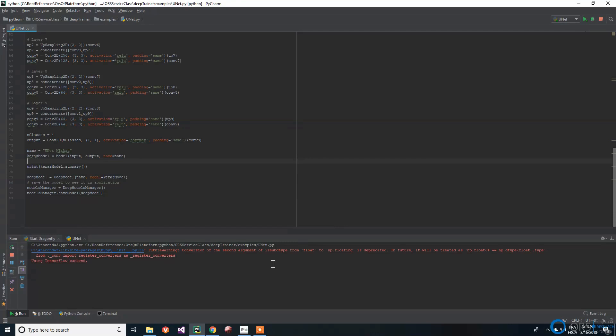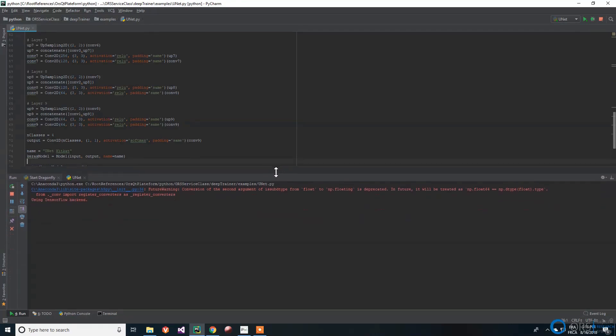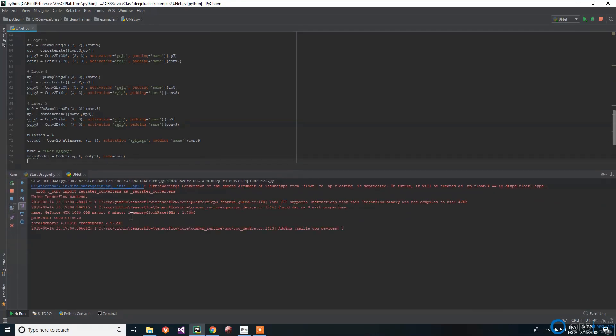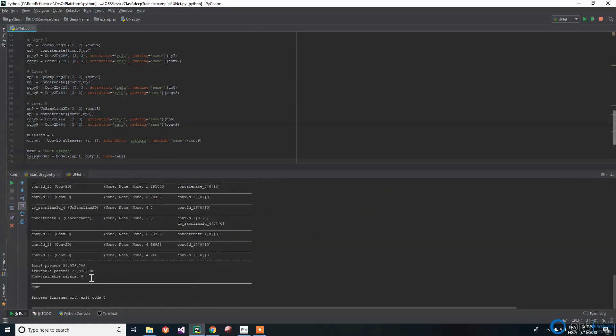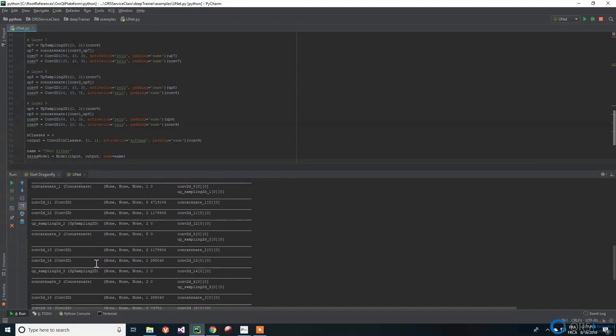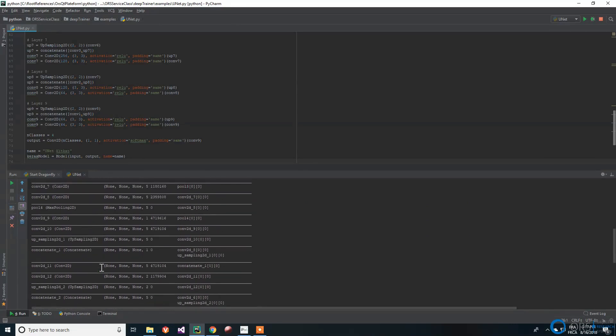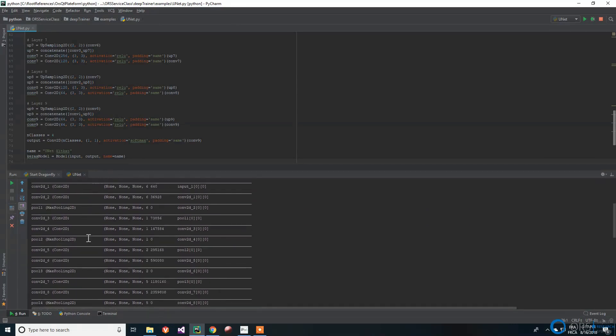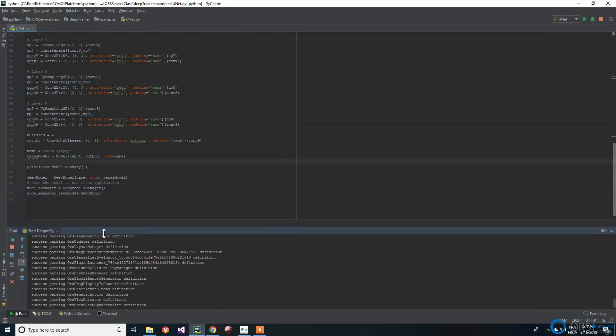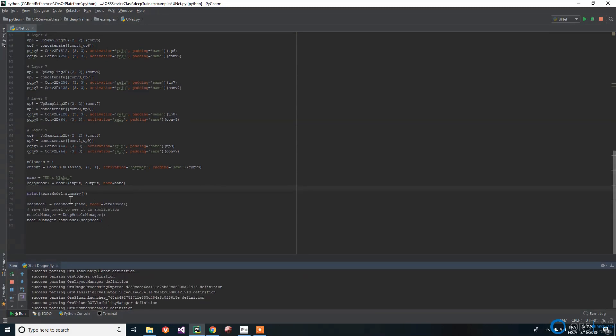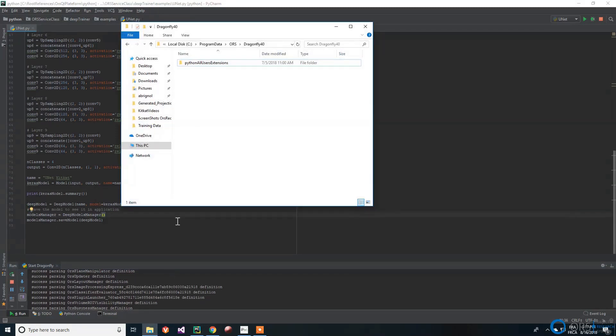Once the model object is created, we can print a summary of the neural network. To be able to easily use the model in Dragonfly, we use the DeepModel and DeepModelManager classes to save the neural network. The object will be saved in Dragonfly's program data directory.